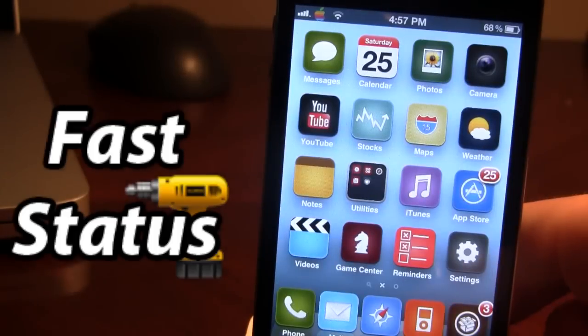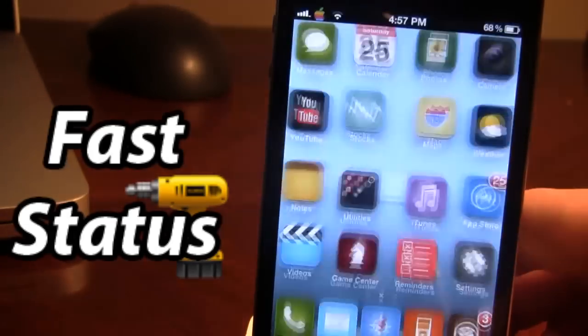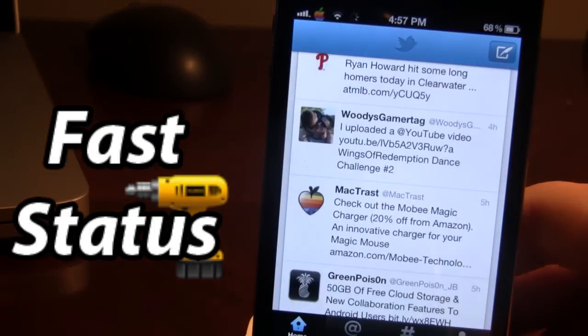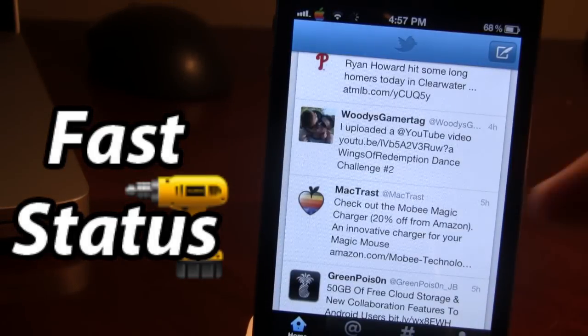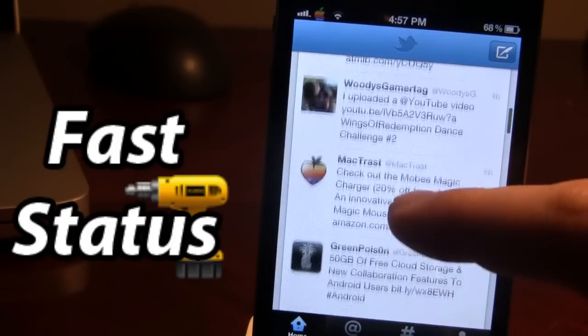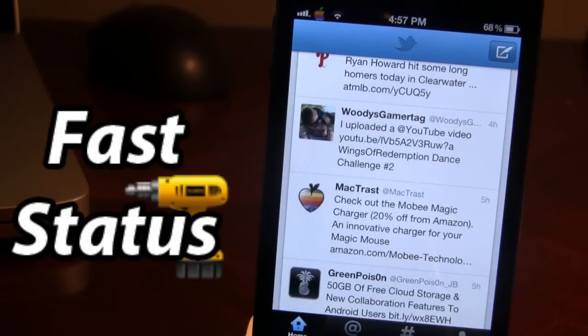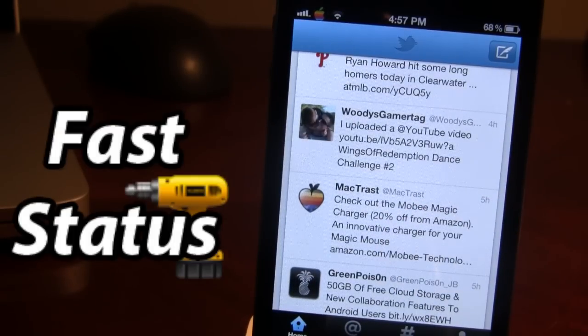And lastly, in FastStatus, we have the ability to open up our Twitter application in a quick and easy way. And here we're able to just go to our Twitter and check out the news feed.